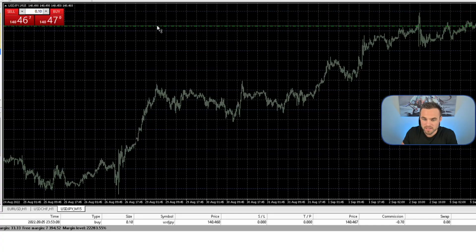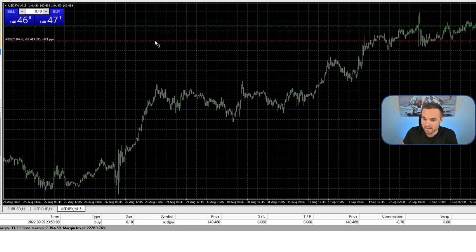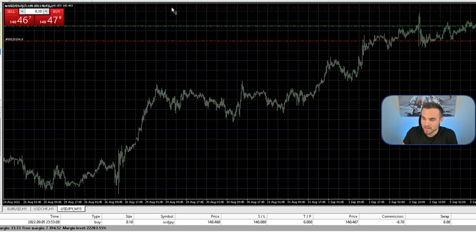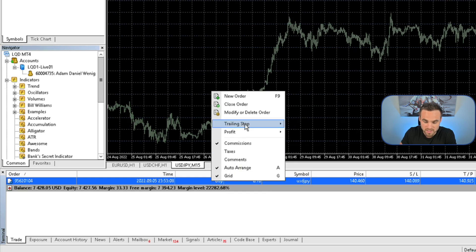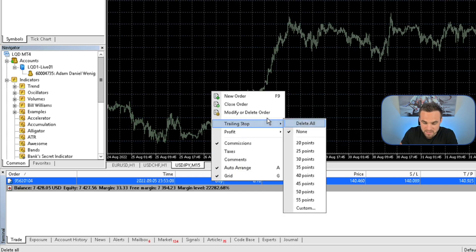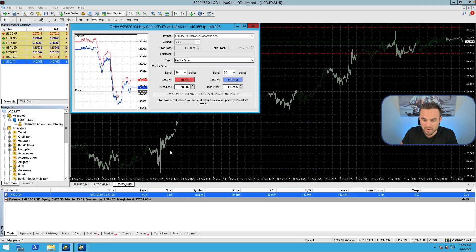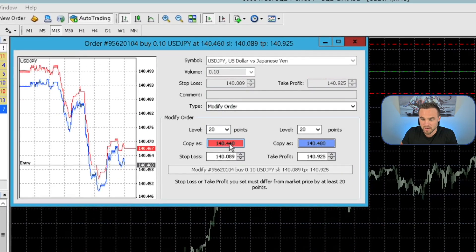The next thing you can do is modify an actual trade or set a take profit and stop loss. You can basically just click on the green line on the chart and drag your stop loss to where you'd like it, then click the green line again and put your take profit up to where you'd like it. You can also come down to your Terminal in the Trade tab, right-click on the trade, and add a trailing stop loss, or modify and delete the order by changing the take profit or stop loss.